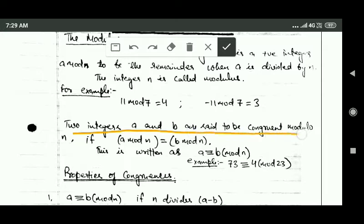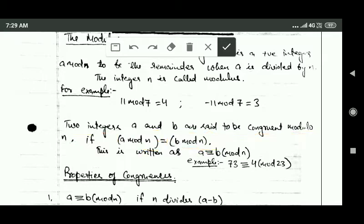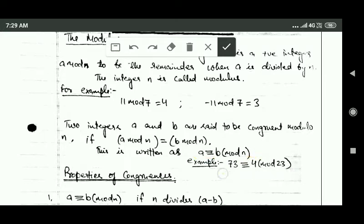Two integers a and b are said to be congruent modulo n if a mod n is equal to b mod n. It means that when we divide a by n and when we divide b by n, in both cases we get the same remainder. For example, 73 and 4 are congruent modulo 23, meaning when we divide 73 by 23 and when we divide 4 by 23, in both cases we get the same remainder.